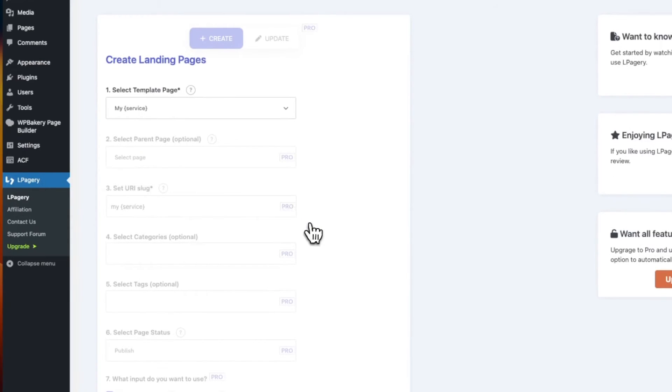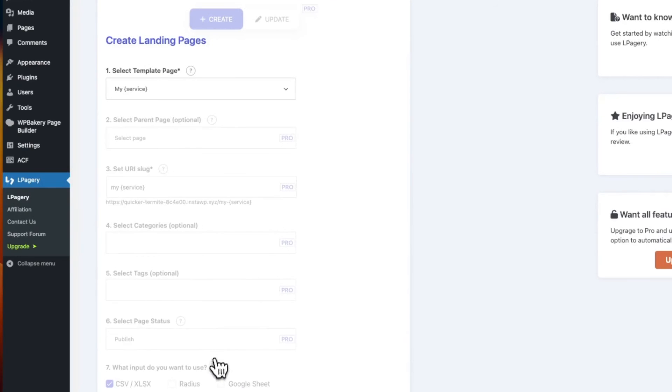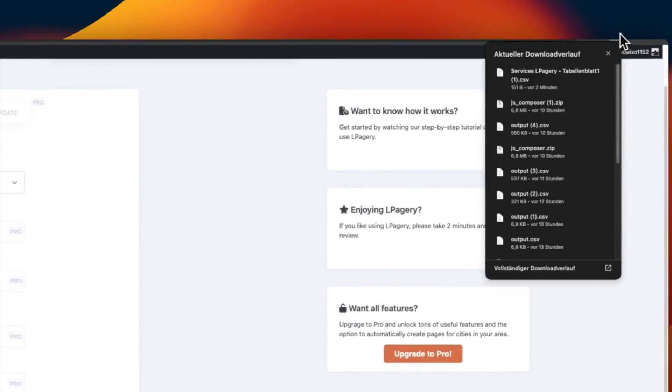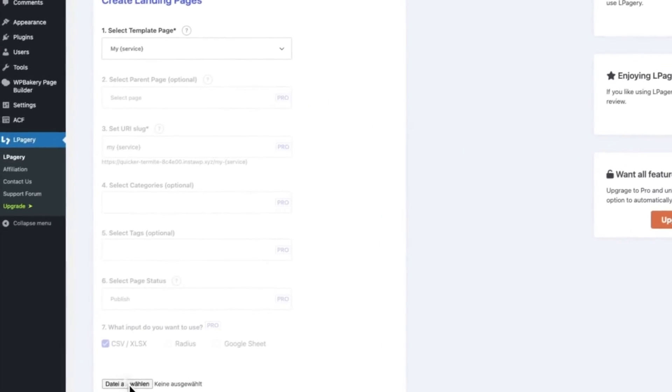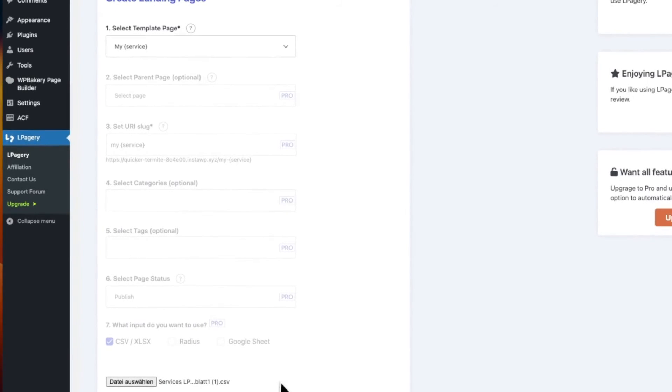In the pro version of LPagery, you now could make some additional settings to the generated pages like setting categories, parent pages, custom slugs, and much more, but we don't need that for our case. I put a link in the description below where you can check out the pro version. I'll go ahead and drag my CSV file into the upload area.